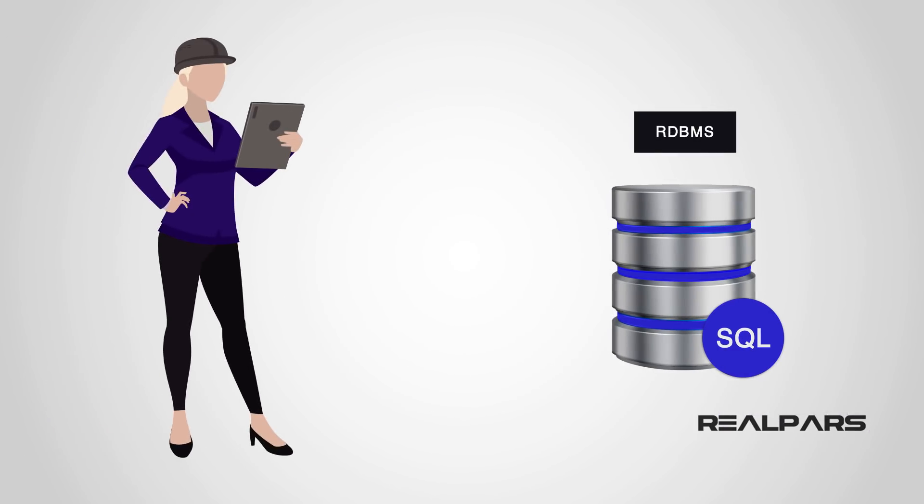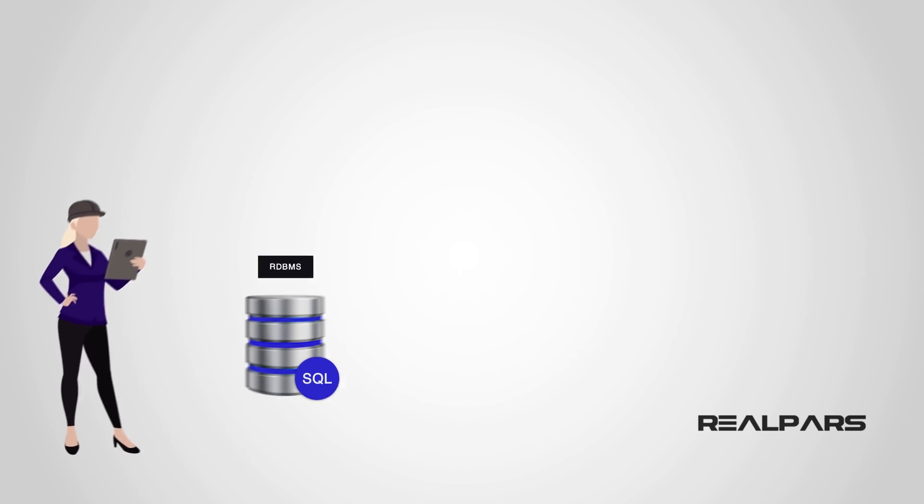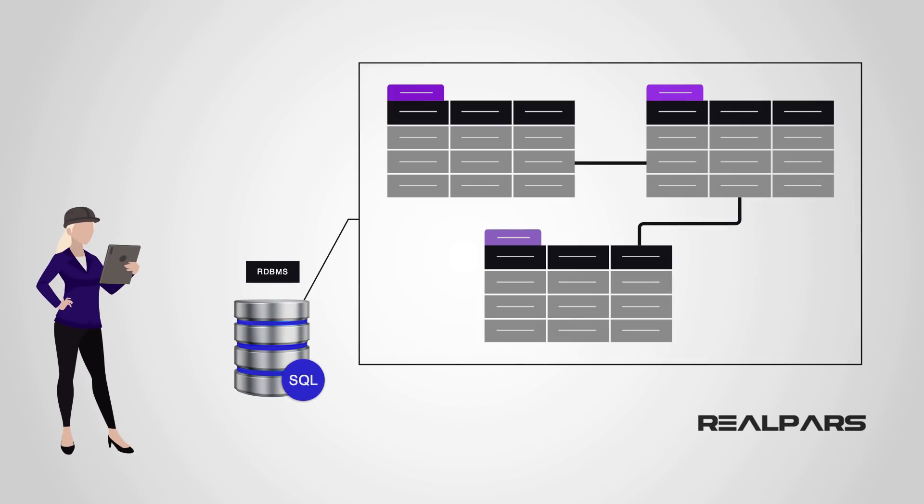At some point in time in your automation career, sooner than later, you will be required to develop, manage, and or interface to a database of some type. In this multi-video series, you will begin your journey in learning about relational database systems and how to manipulate and query its data using SQL.